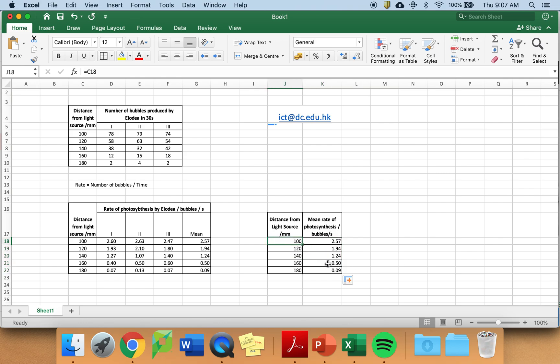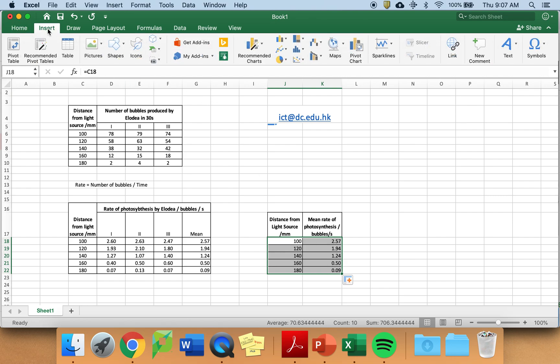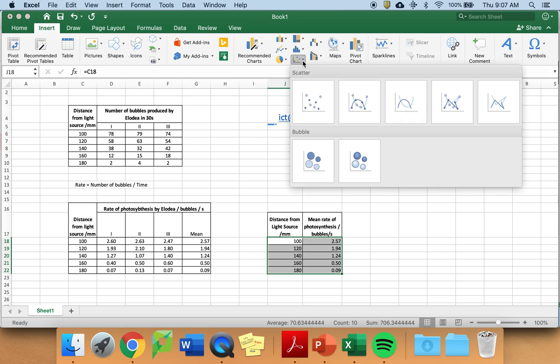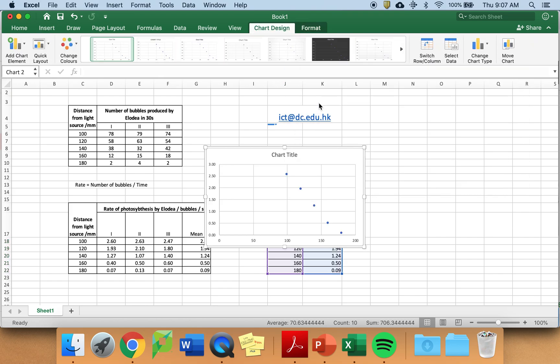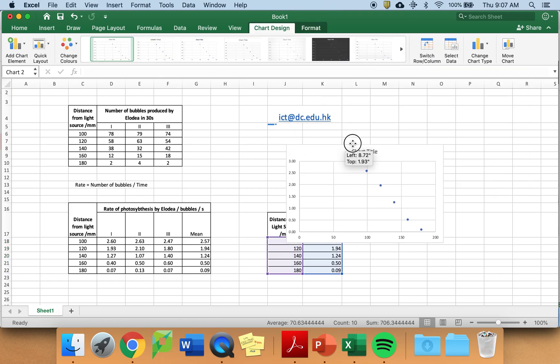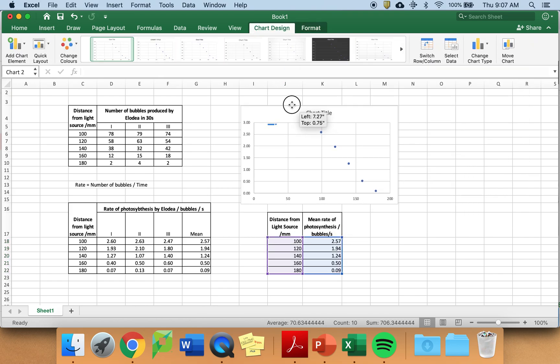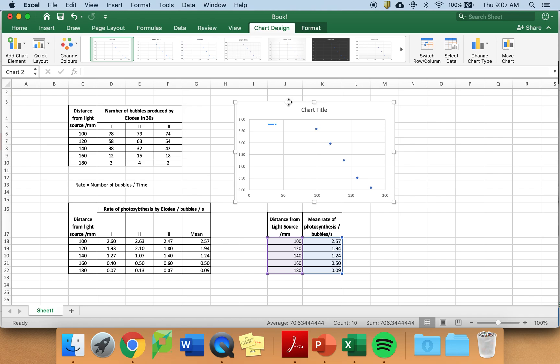I want to graph these sets of values. I choose insert. And there's some recommended graphs here. You want to produce a scatter graph. And you choose this one. And this is quite reasonable.